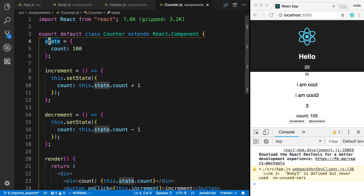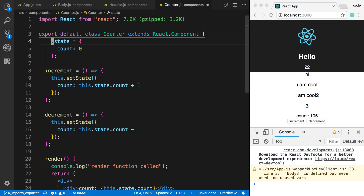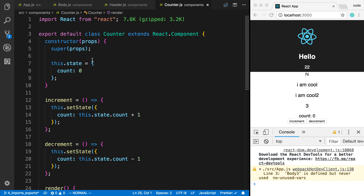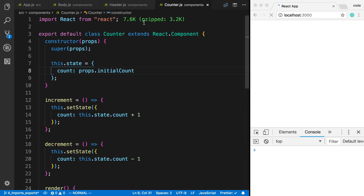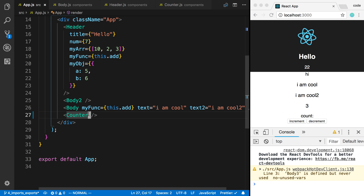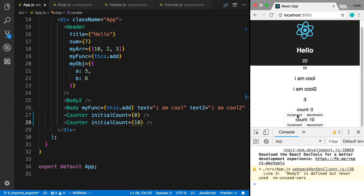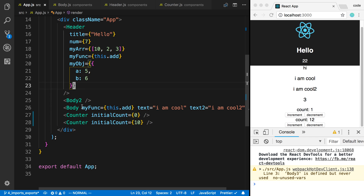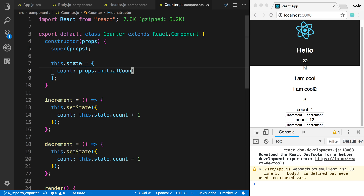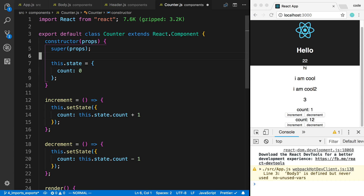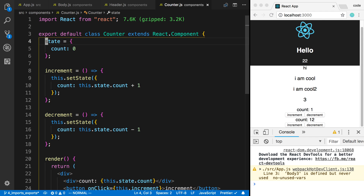The reason you would use the constructor is if you want to initialize state based on a prop. For example, I might want to pass in an initial count value: this.state = { count: props.initialCount }. In the app I can say initialCount={0} on the counter, or use two counters where one starts at zero and one starts at 10. The difference is that the state the counter starts with now depends on the prop passed in. If that's the case use the constructor; otherwise just use the class property state declaration.